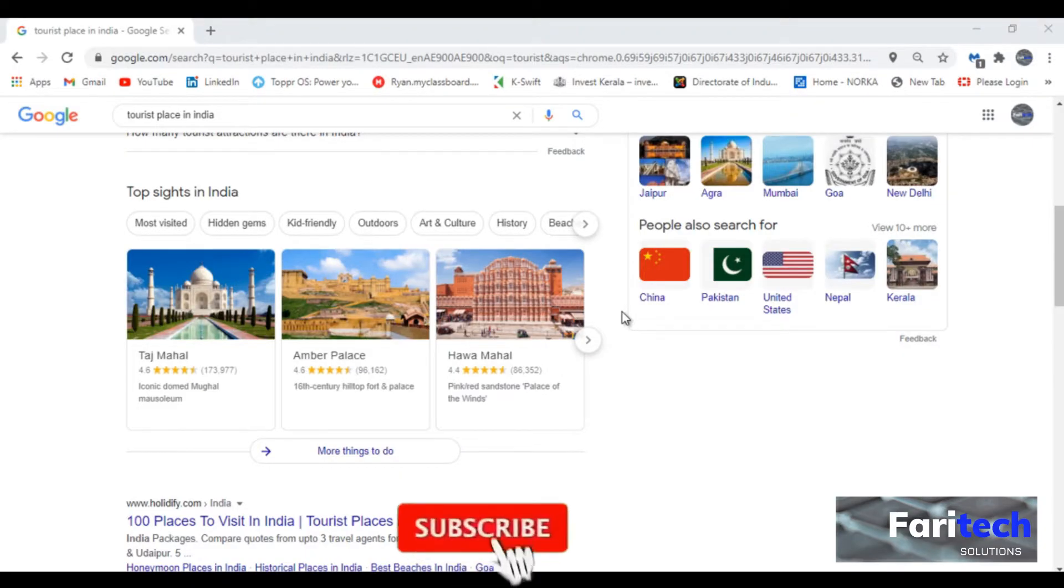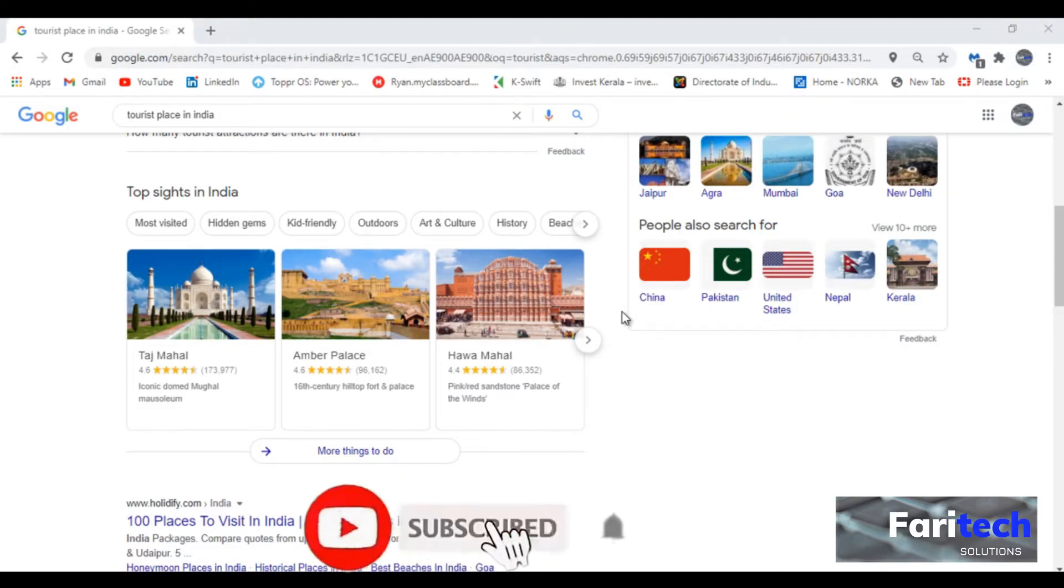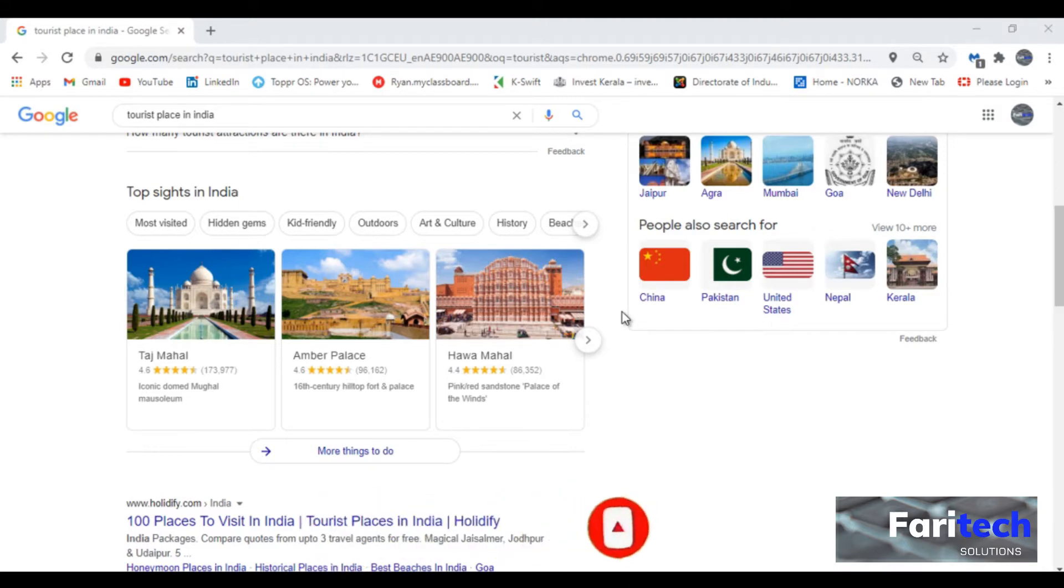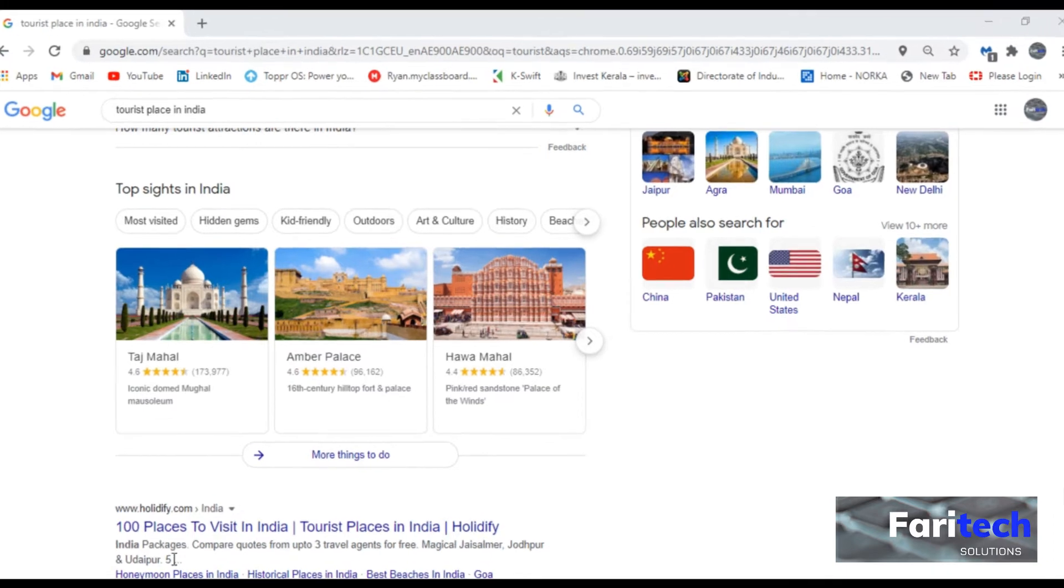It is available in most operating systems. To get snipping tool you can simply search in the search area with snipping.